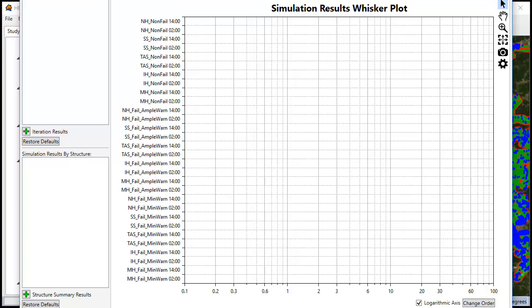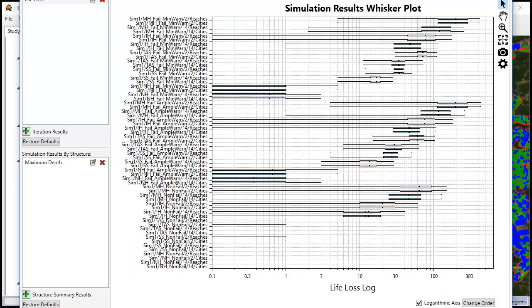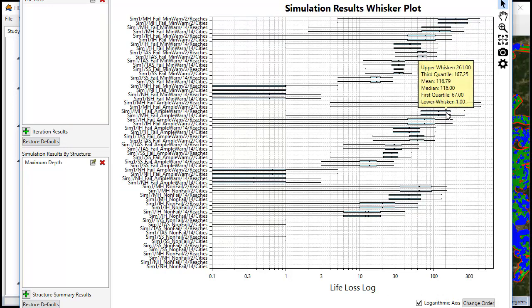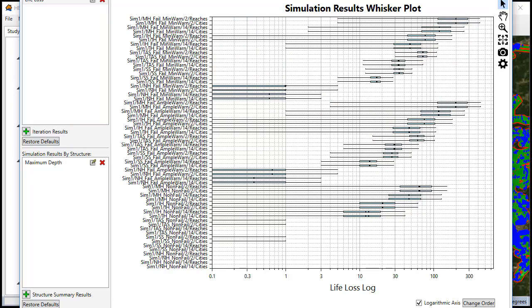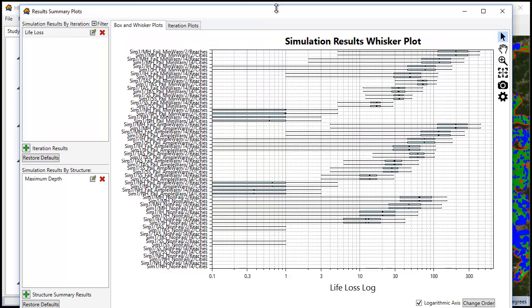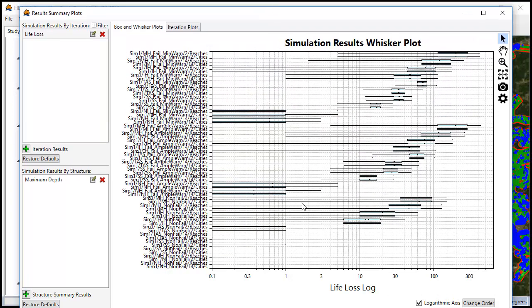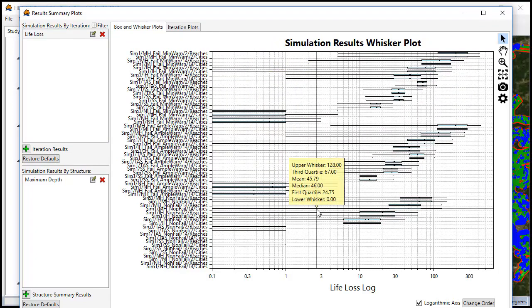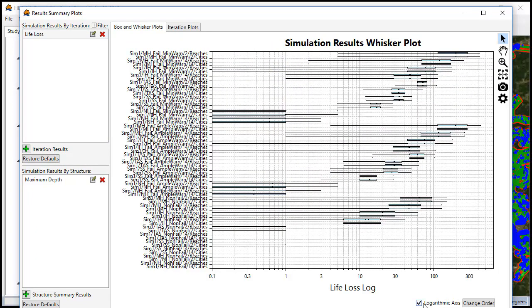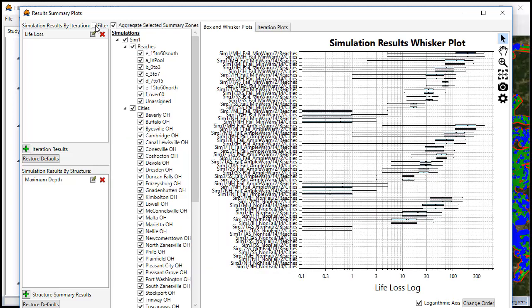This is going to give us another box and whisker plot but this is going to be on a log scale by default. You can change it down here clicking on logarithmic or not. We click on the filter button up here to narrow down what it is that we're showing.